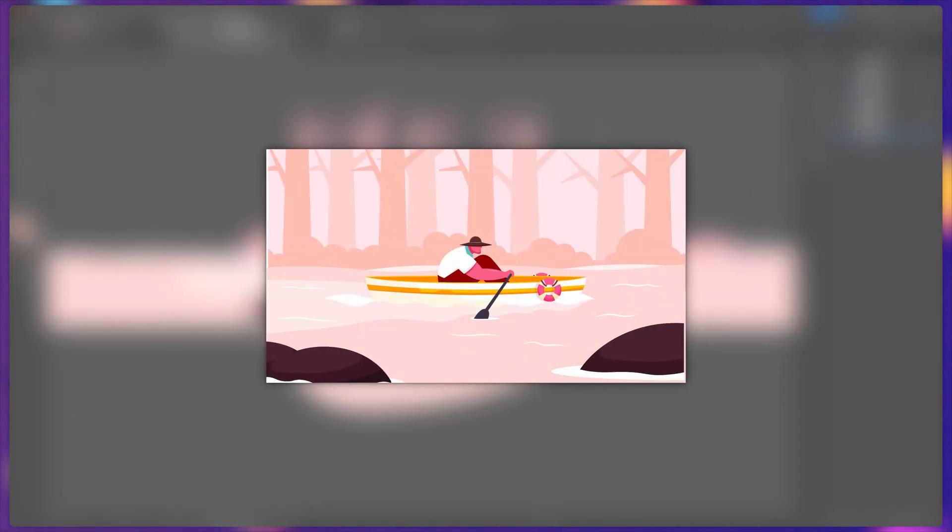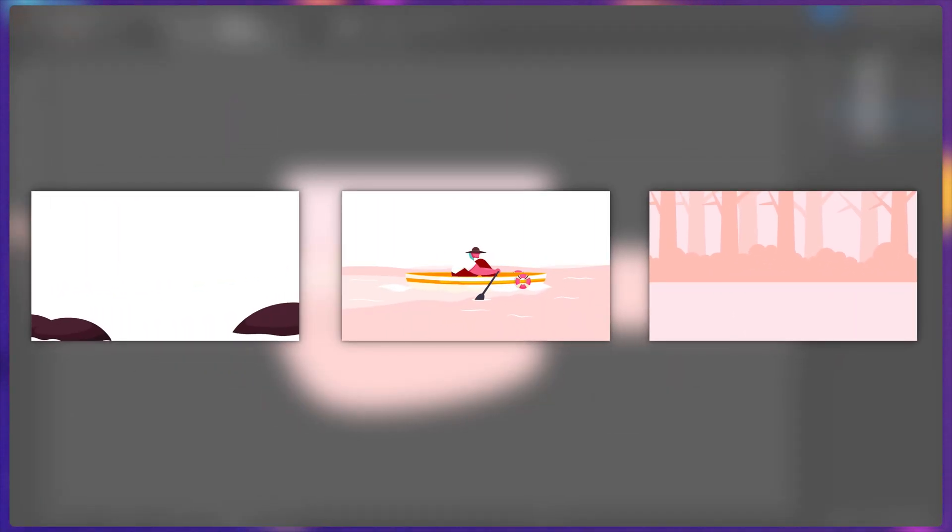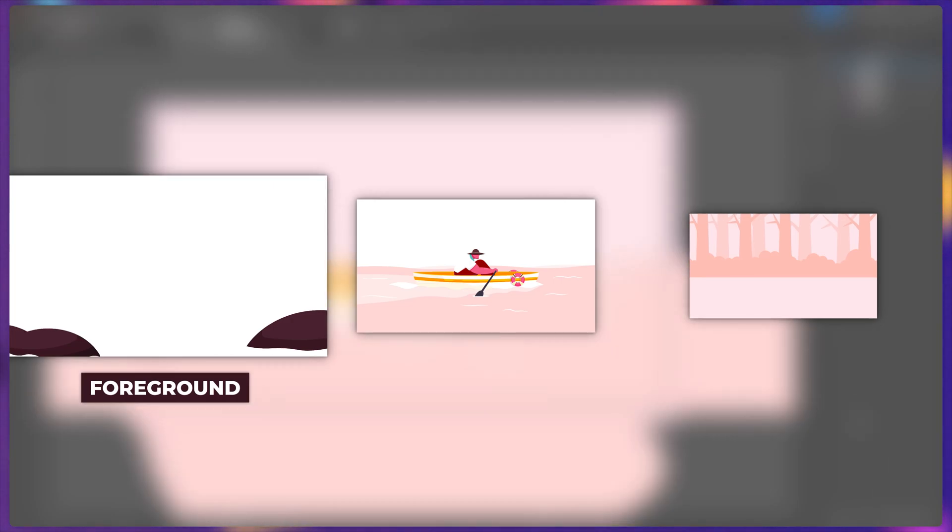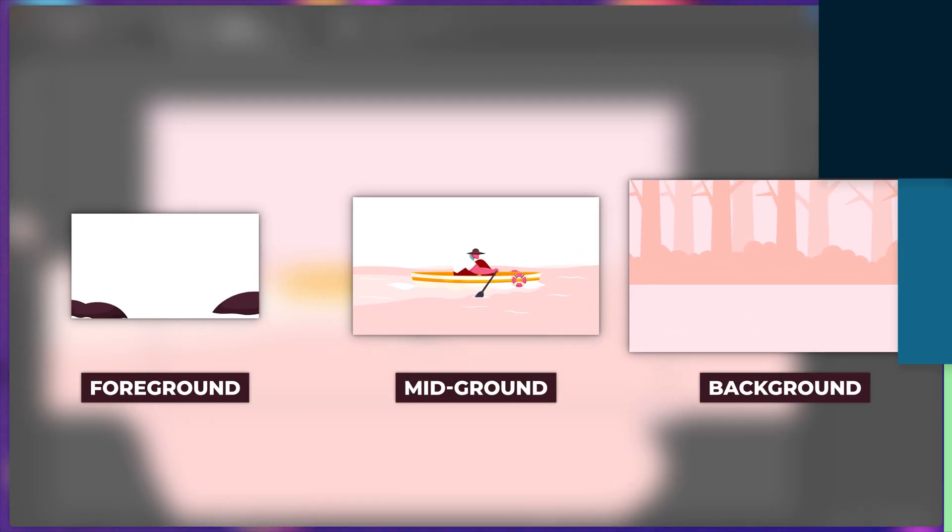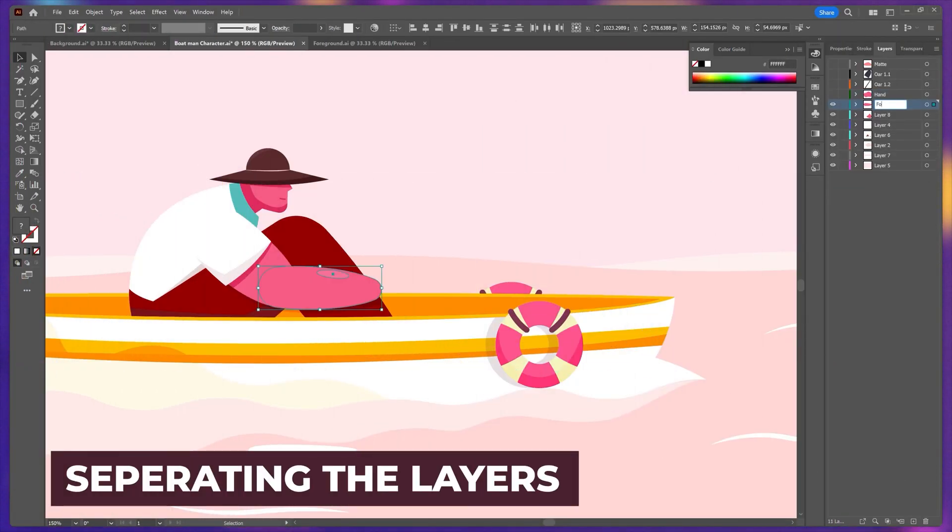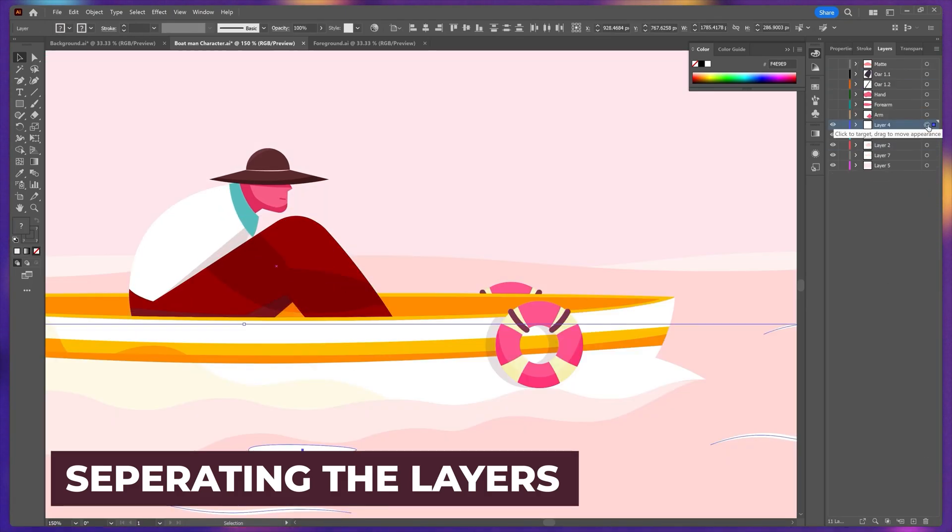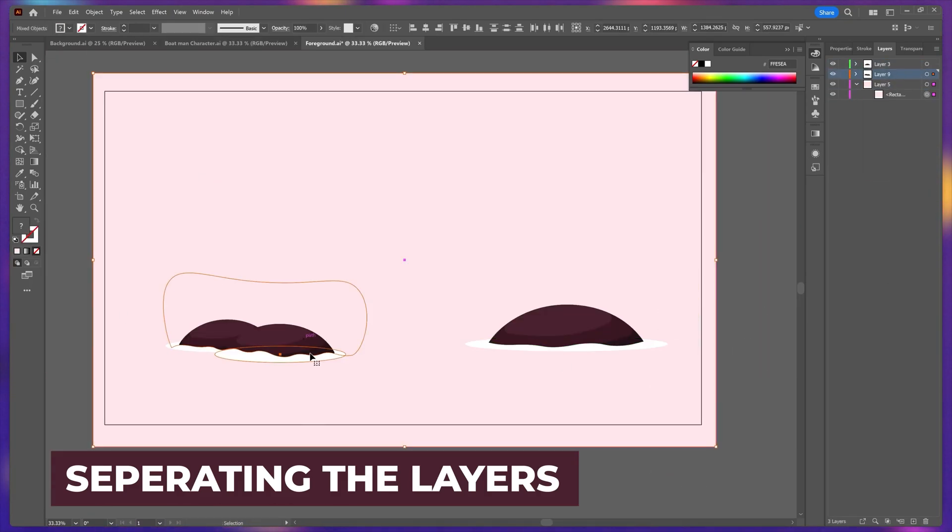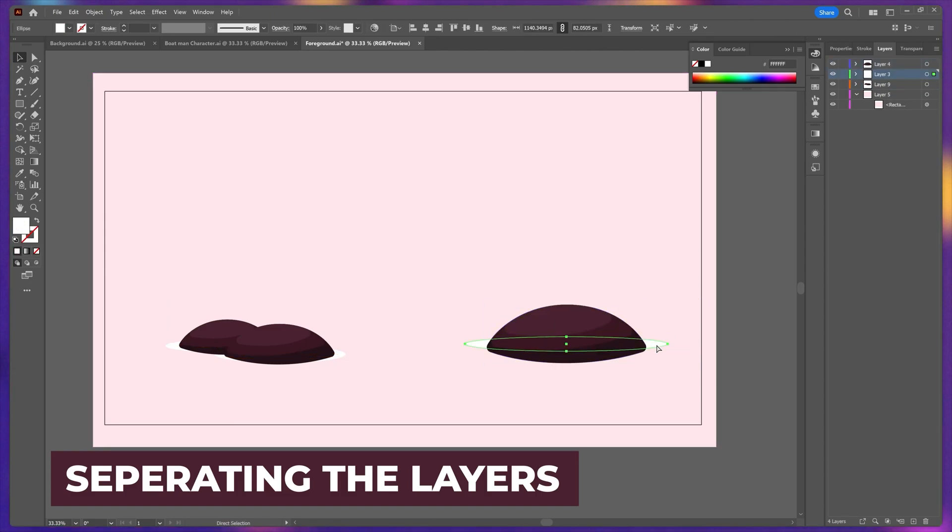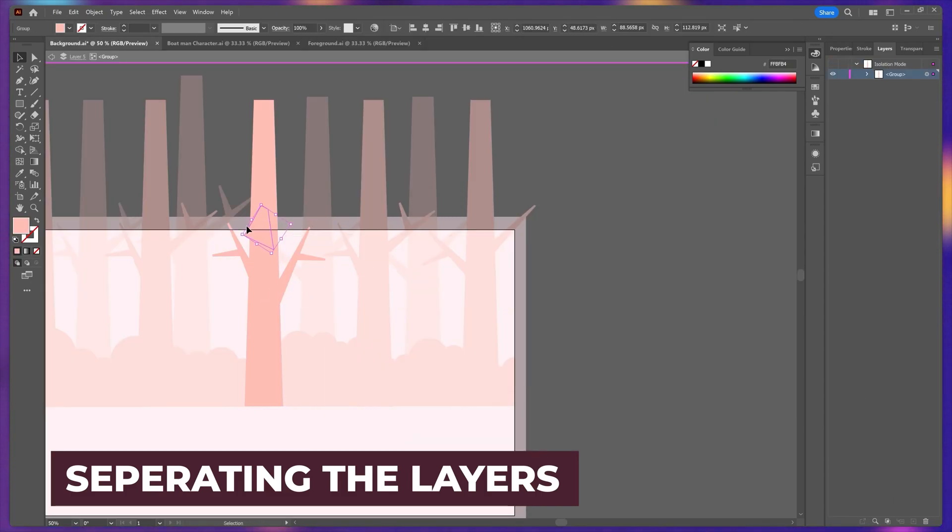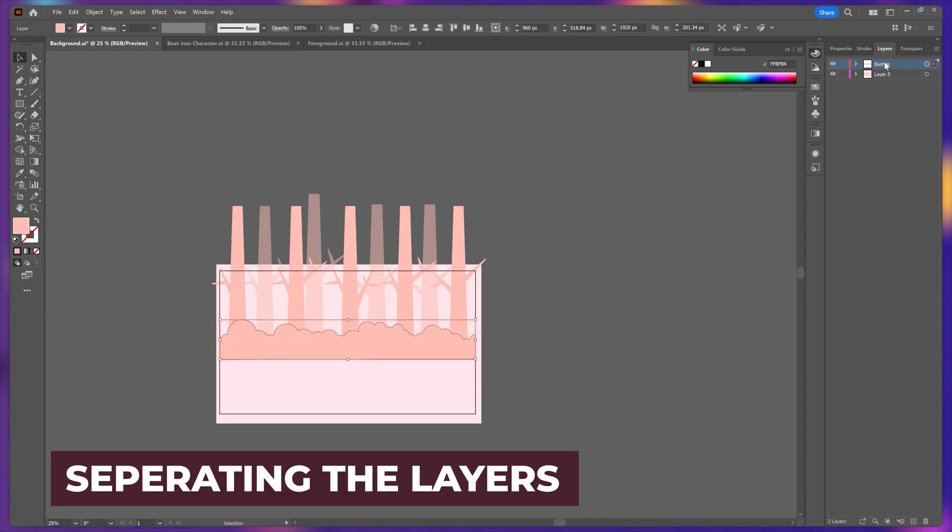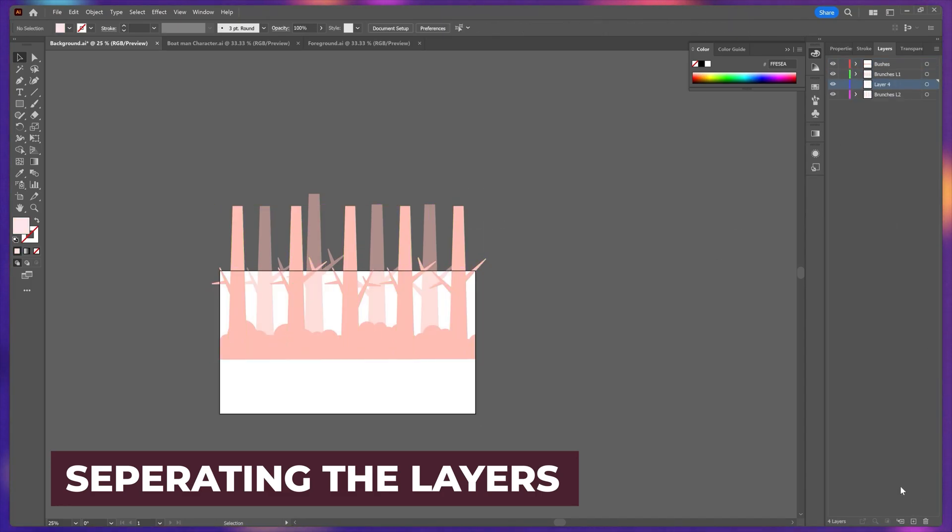Now let's jump into the layer separation process. In this process, first I divided the illustration into three different files: one for the foreground, one for the mid-ground, and one for the background. For the character I have separated pretty much every joint in a separate layer. For the foreground elements I kept the stones in a separate layer, and for the background element I have separated the bushes and the tree trunk shapes in a different layer.